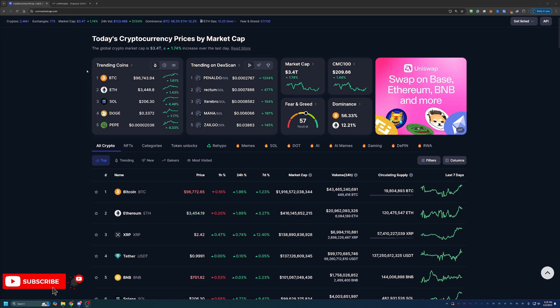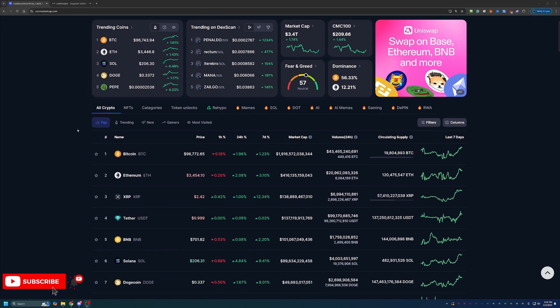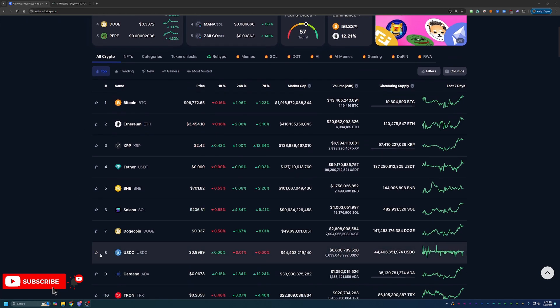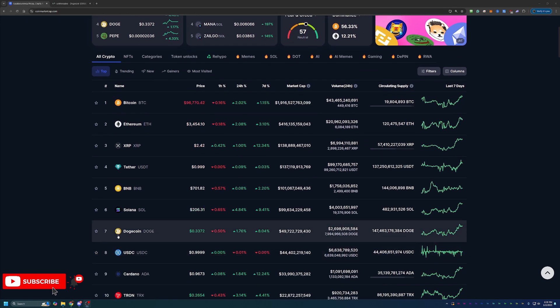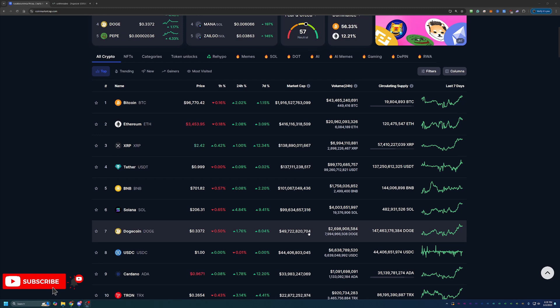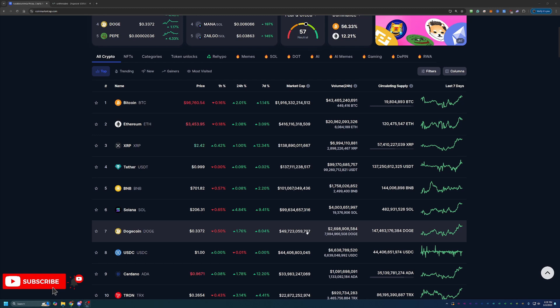Of course, as you can see here, we've got Doge in number four on trending coins, currently placed at seventh here on CoinMarketCap with a total market cap of $49.7 billion. So really nice to see that.